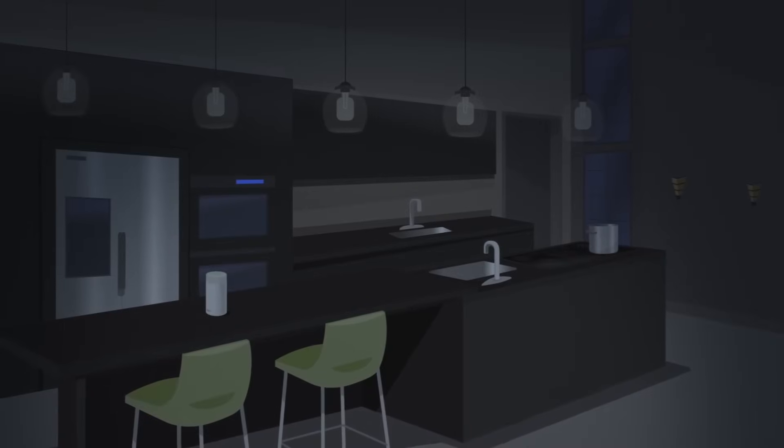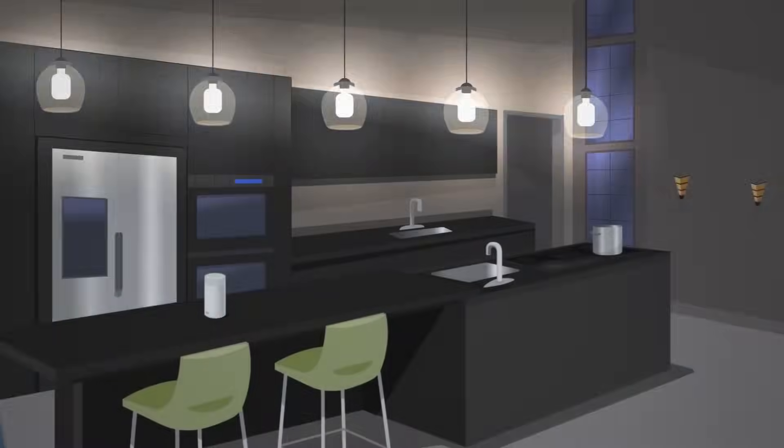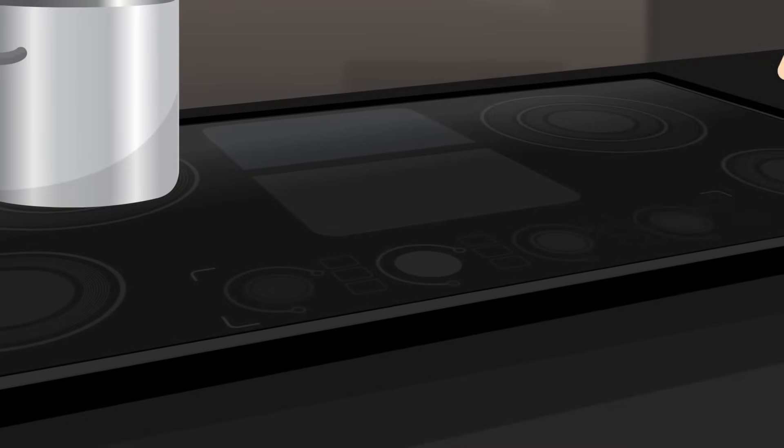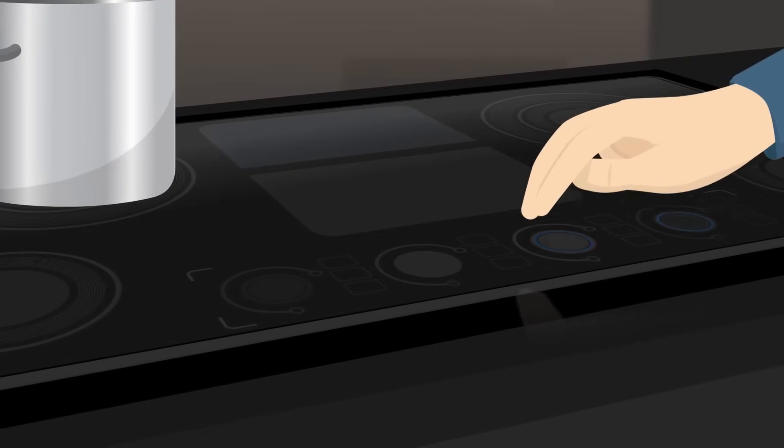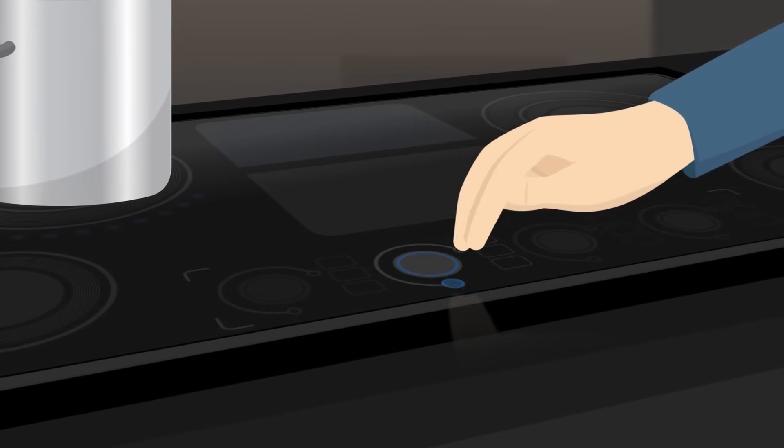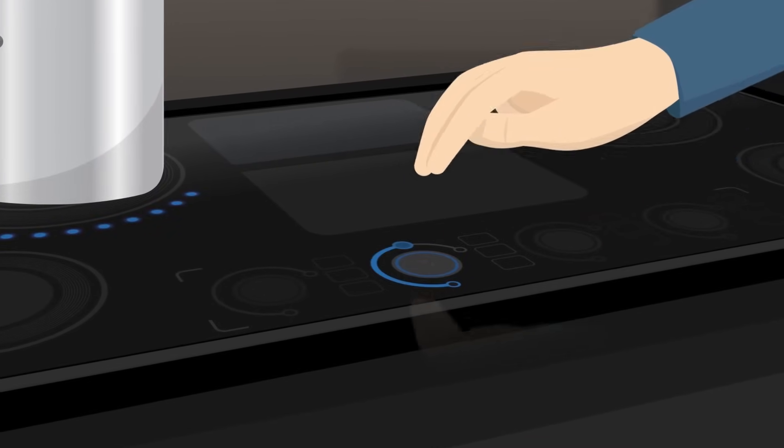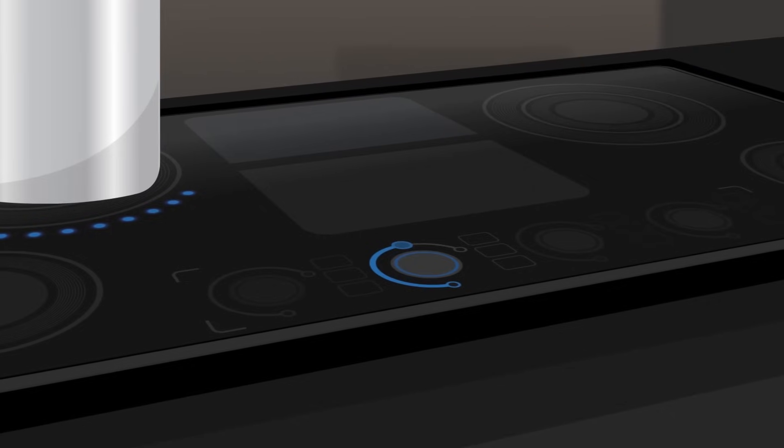For example, our proximity sensor can detect an approaching hand without physical contact, implementing wake on approach to activate the system from standby mode.